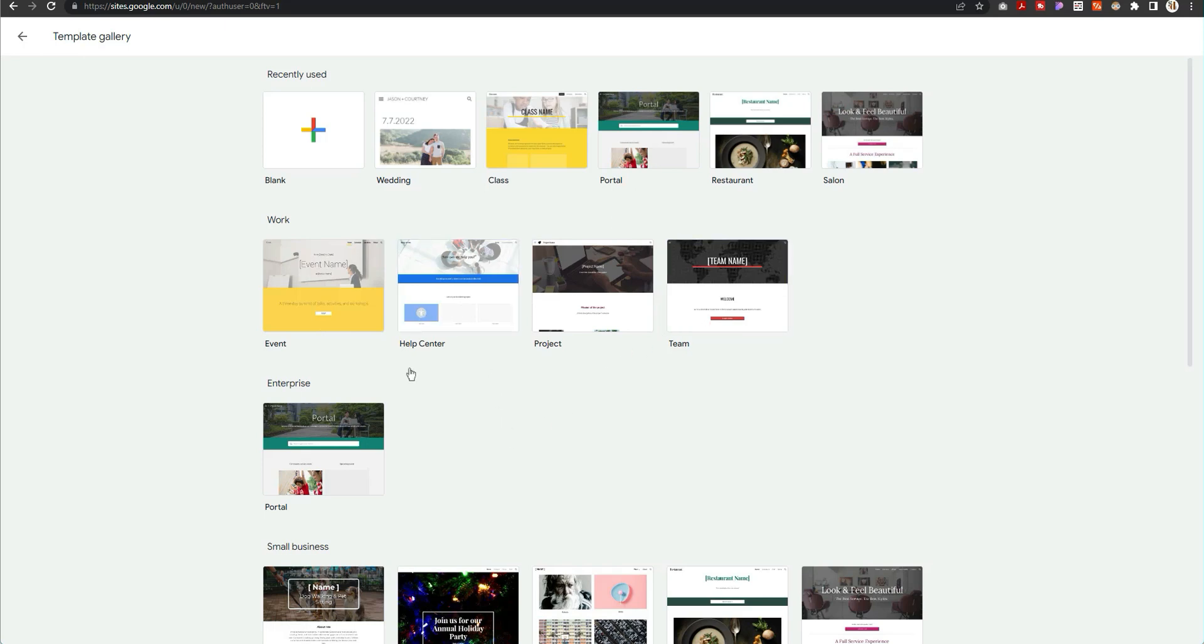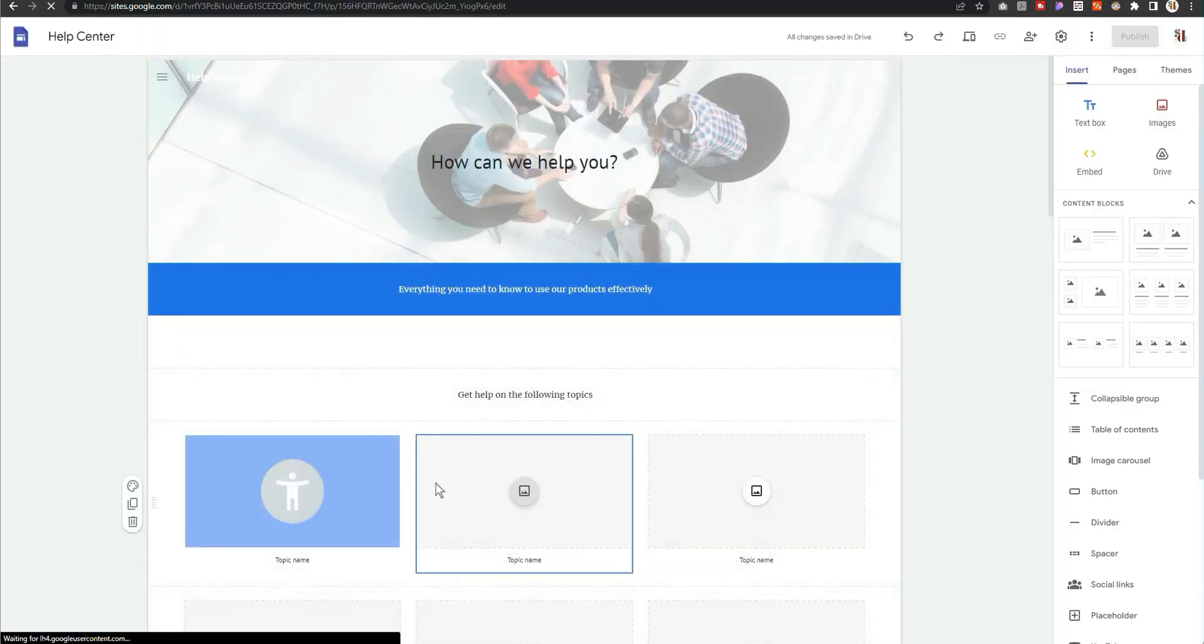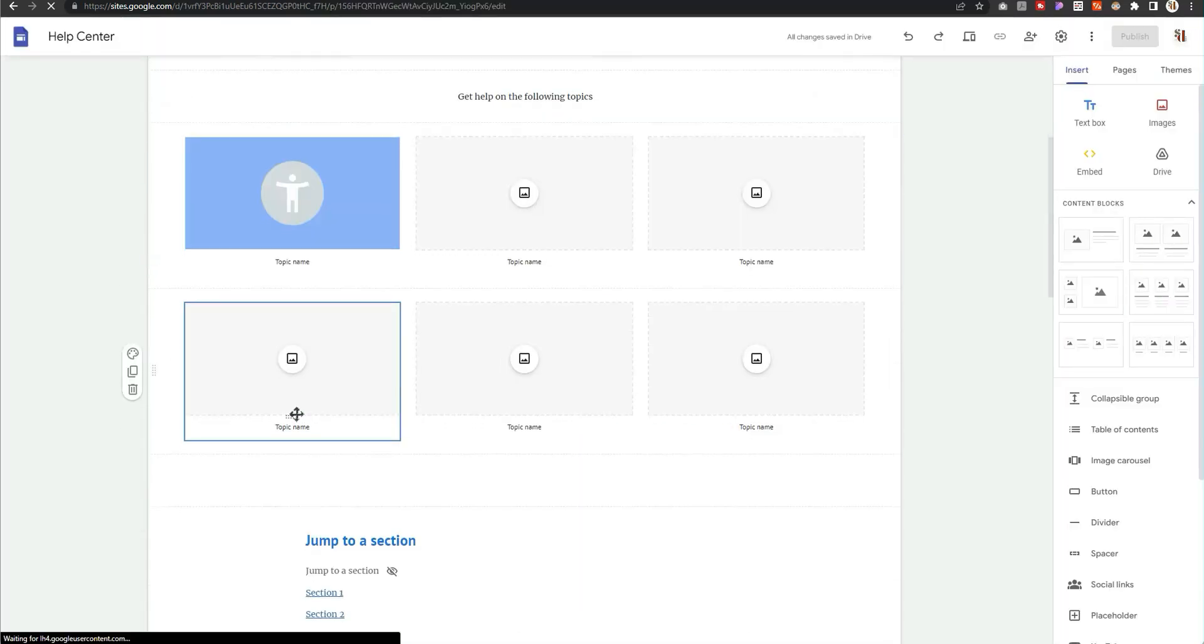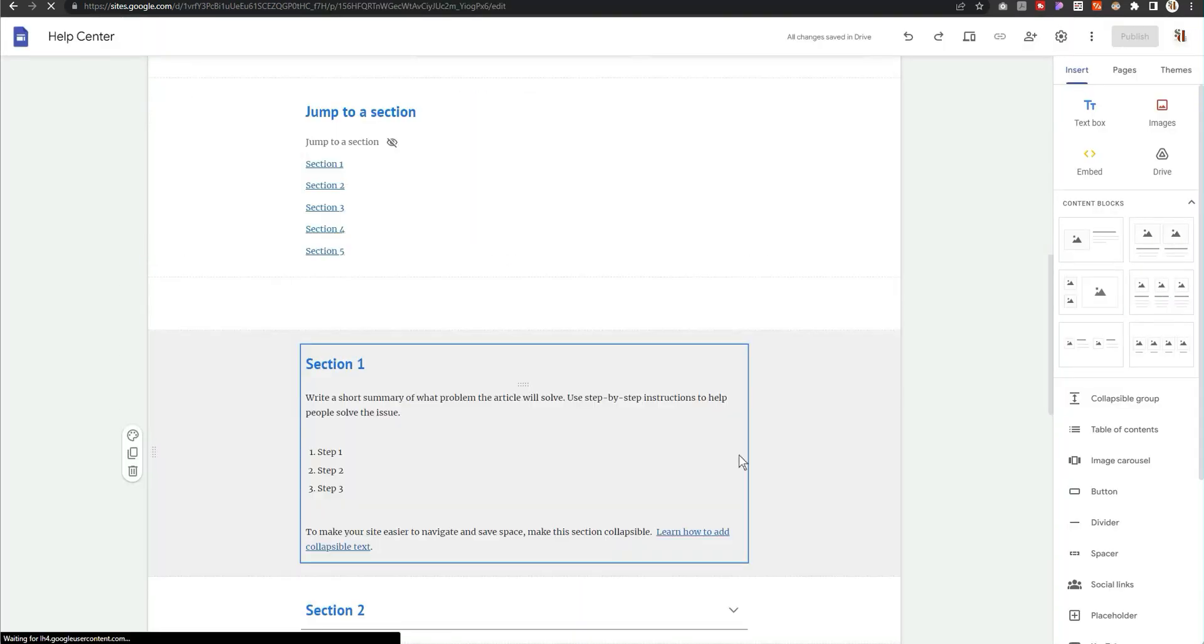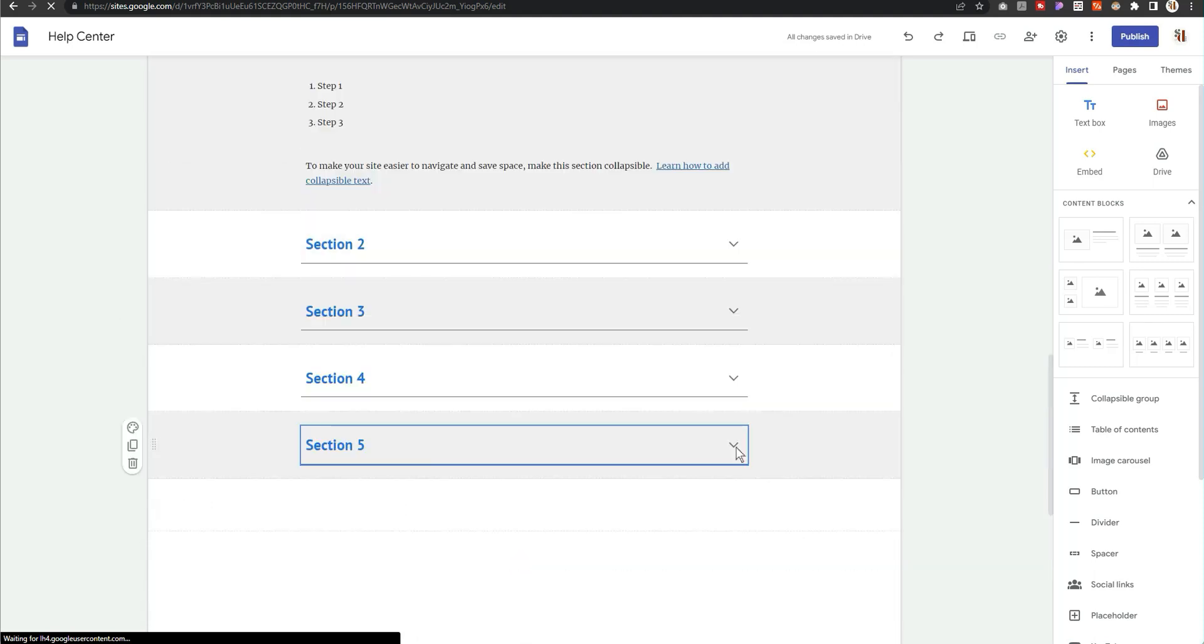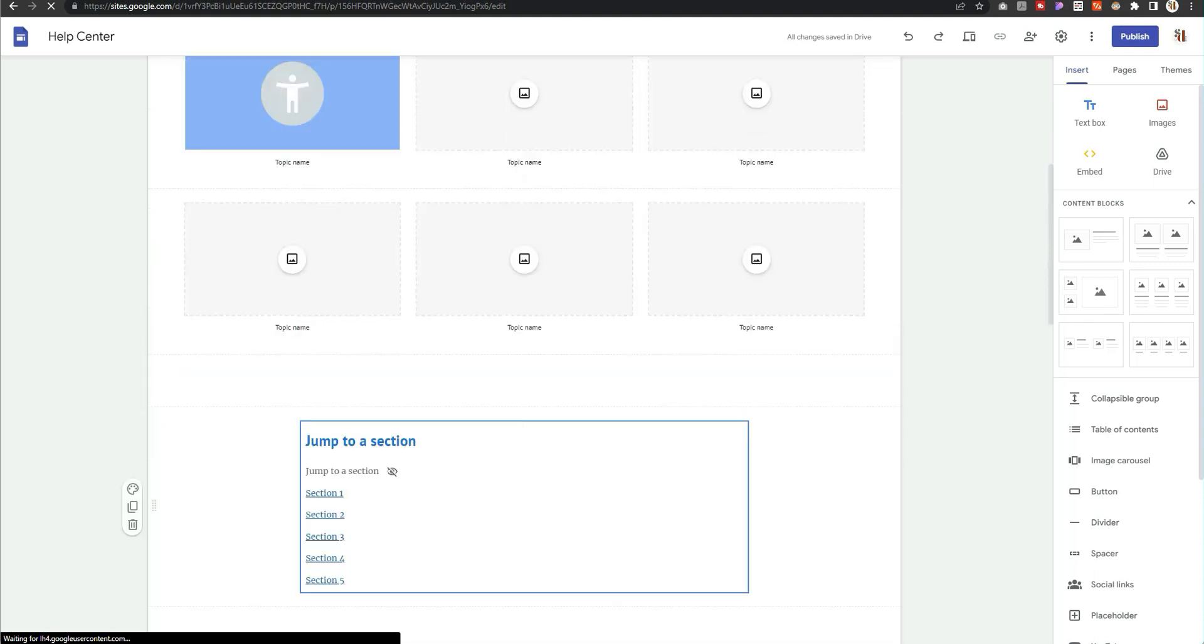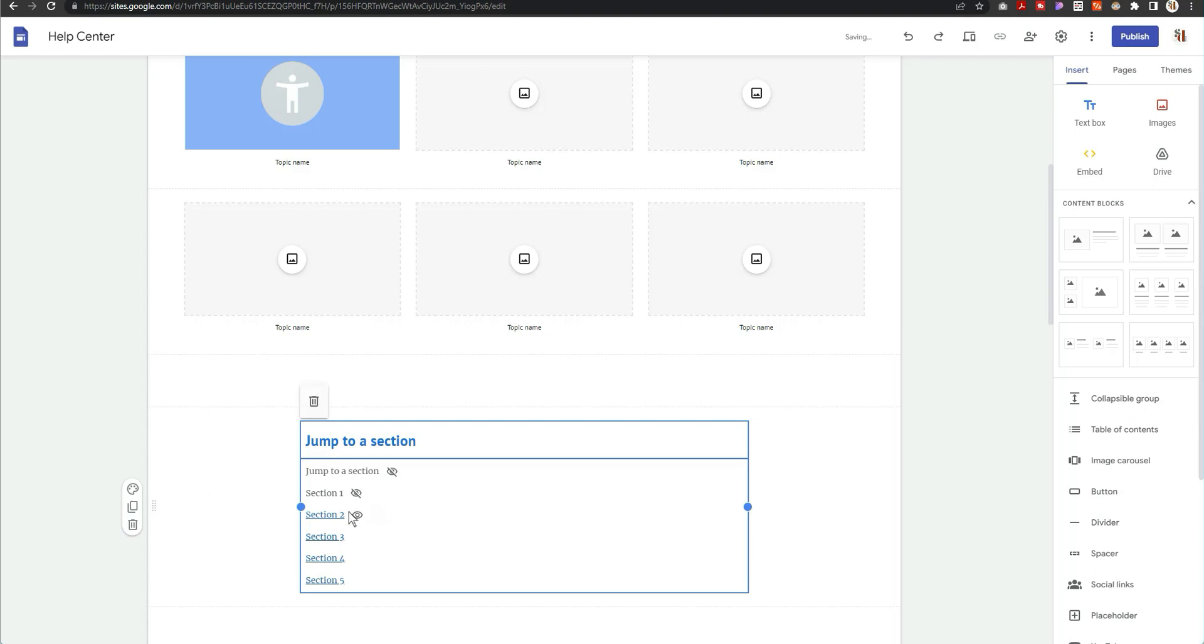But I think one thing that I see that is new is sort of this help center. I don't think help center was there. I think you've had the portal and the team, but the help center is one of the newest Google Sites, and it seems that they've added the ability to add sections.